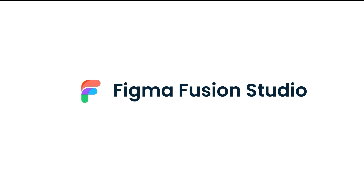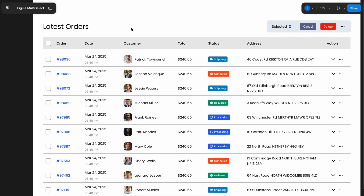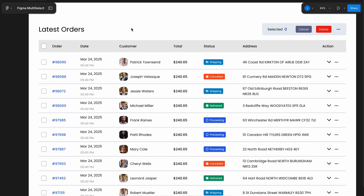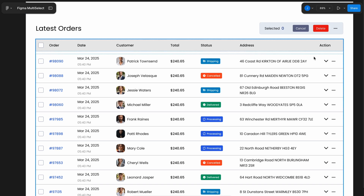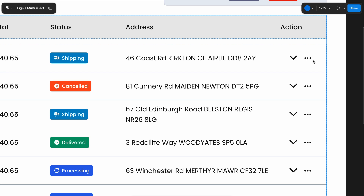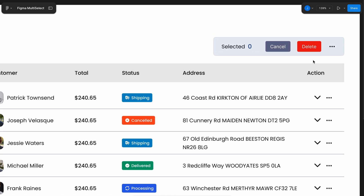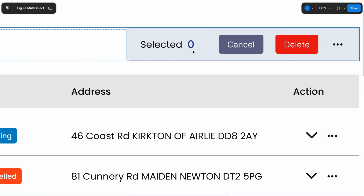Welcome back to Figma Fusion Studio. I have a draft design here — a latest orders history table with relevant details. The last column includes an arrow to indicate that an accordion is part of the row, along with additional options under a more menu. In the top right corner, there's a section displaying the number of selected items and an action menu.